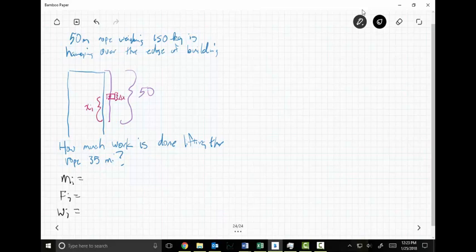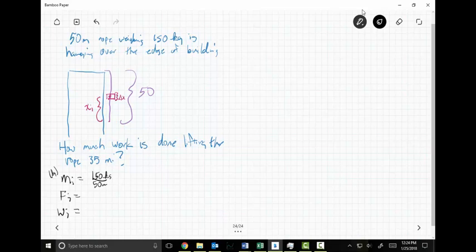What is the mass of the system? I've got a 50-meter rope that weighs 150 kilograms. When it's been lifted x sub i it no longer weighs 150 kg. The mass is 150 kg divided by 50 meters — giving 3 kilograms per meter — but I want kilograms, so I multiply by the remaining rope length.